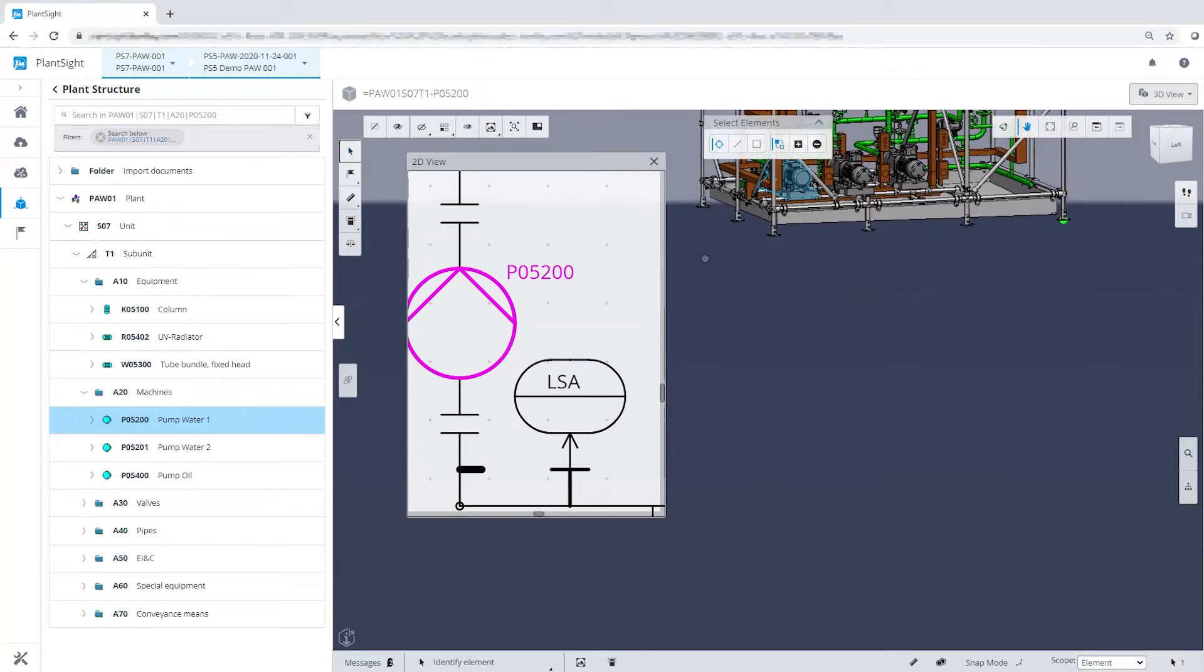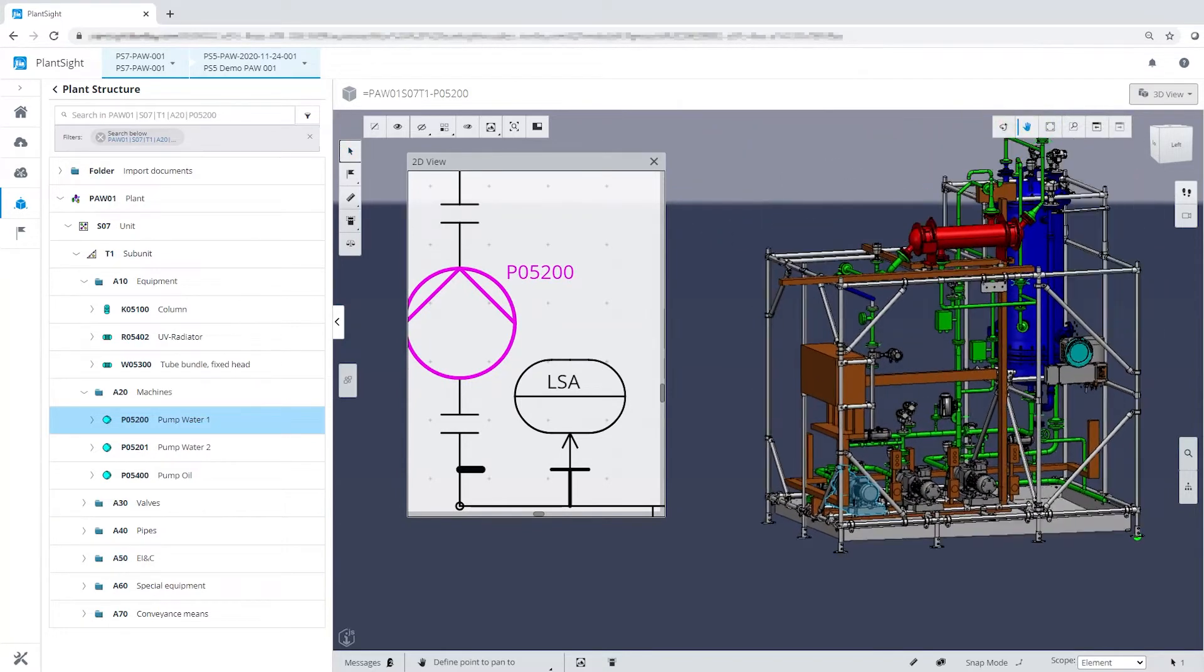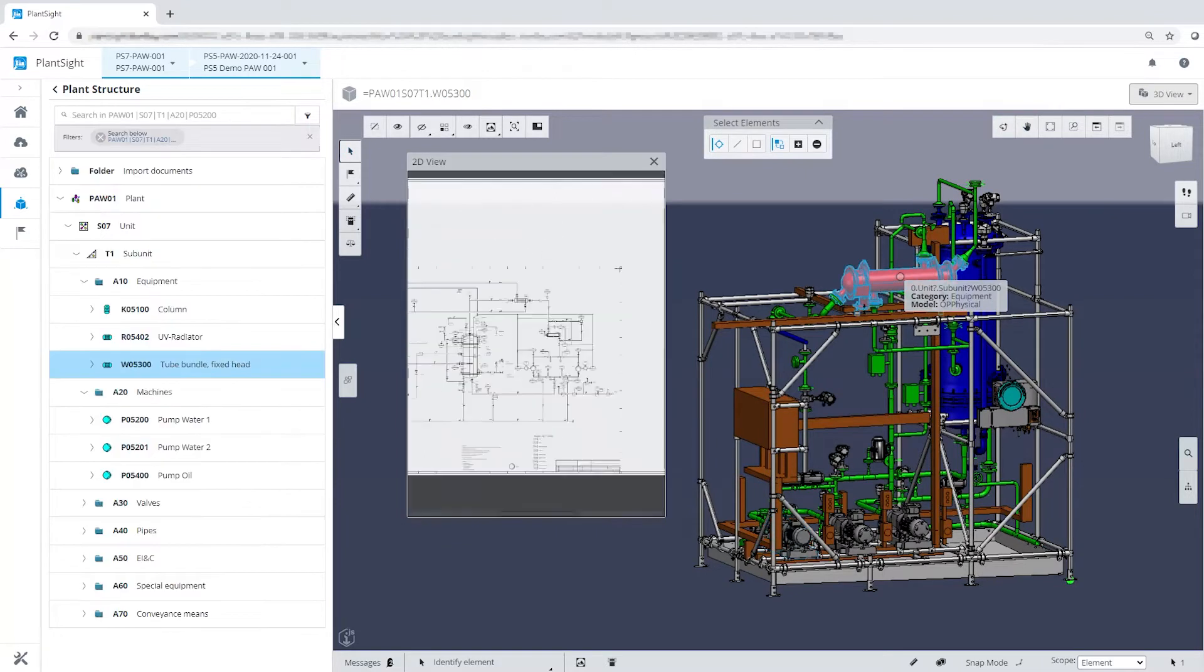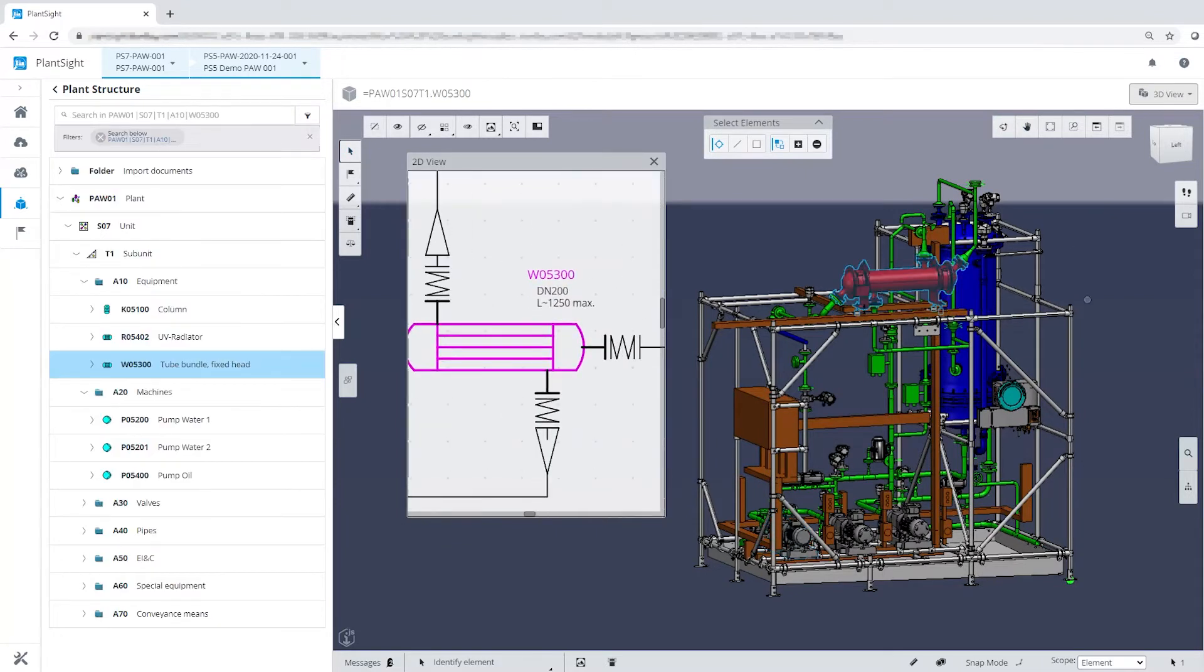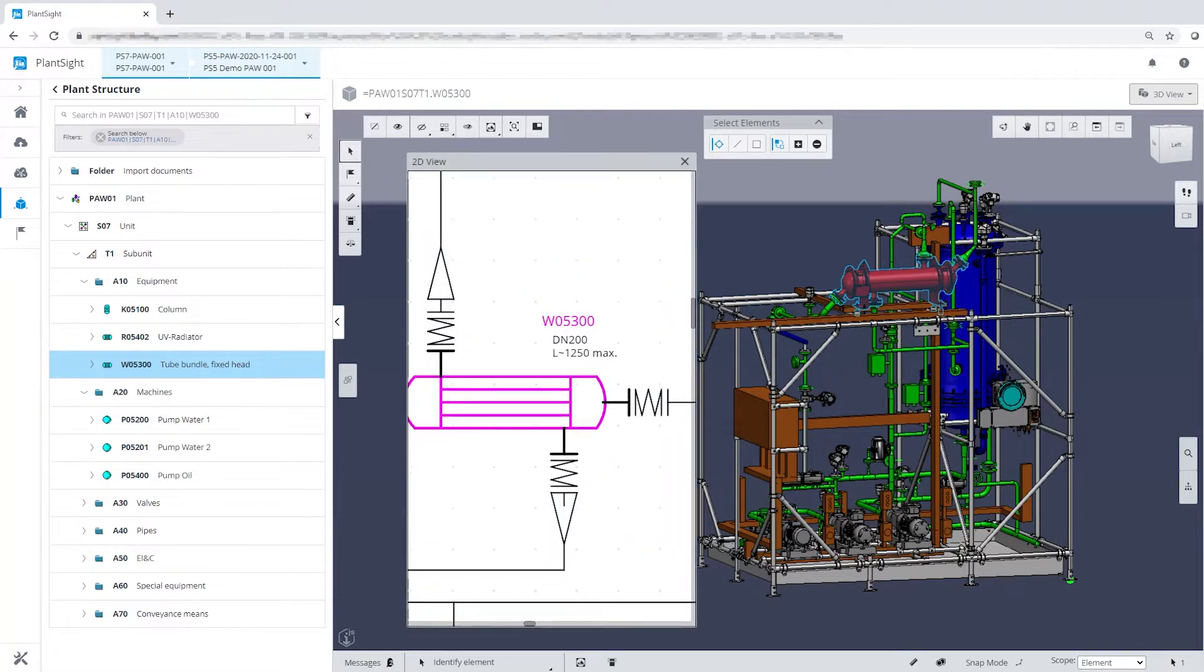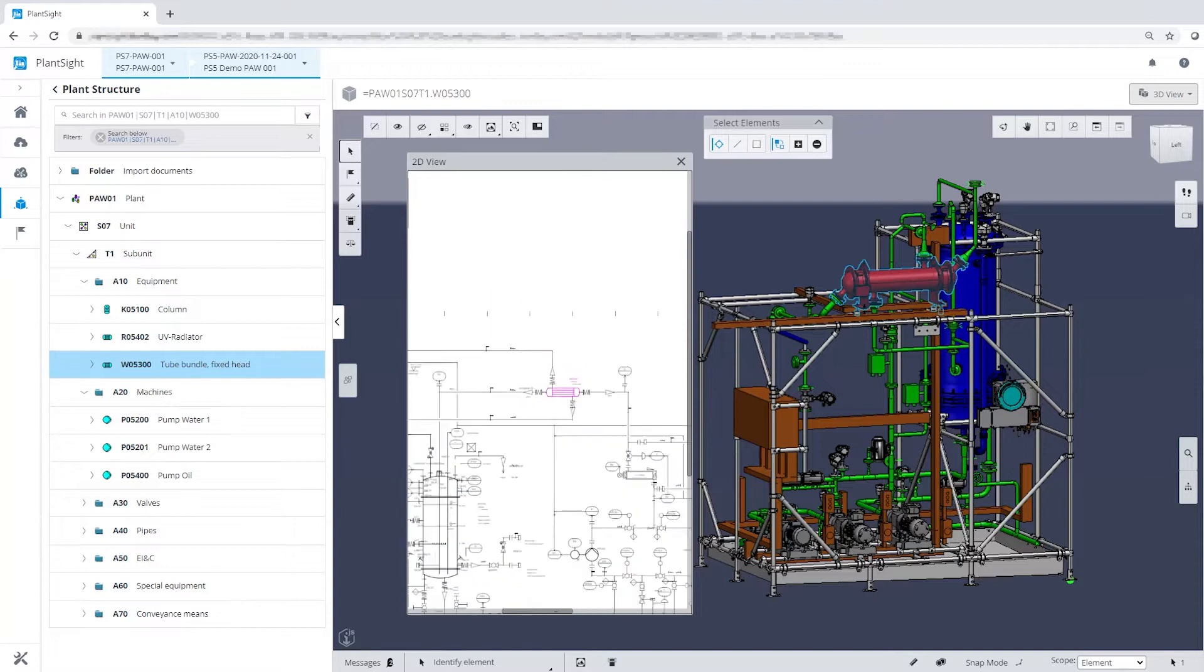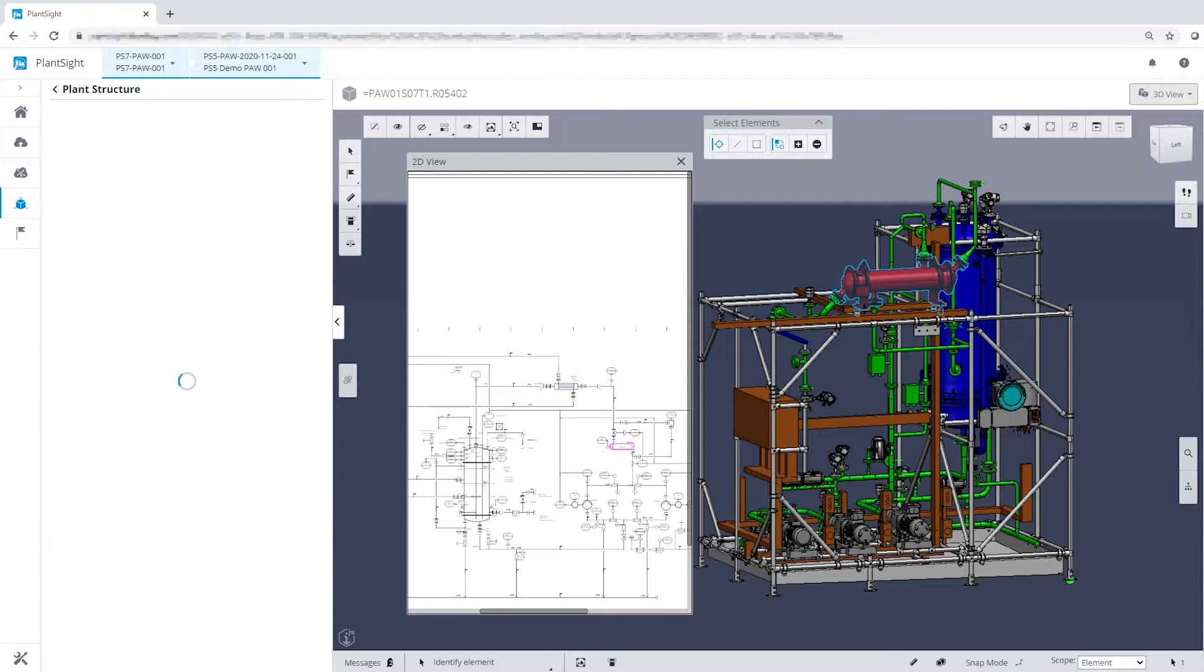Instead of documents, now the EPC hands over an intelligent digital twin to the owner or operator, who can continuously benefit from the holistic approach. All engineering data is available by one mouse click. All operational data can be dynamically linked in real-time to the digital twin as well.